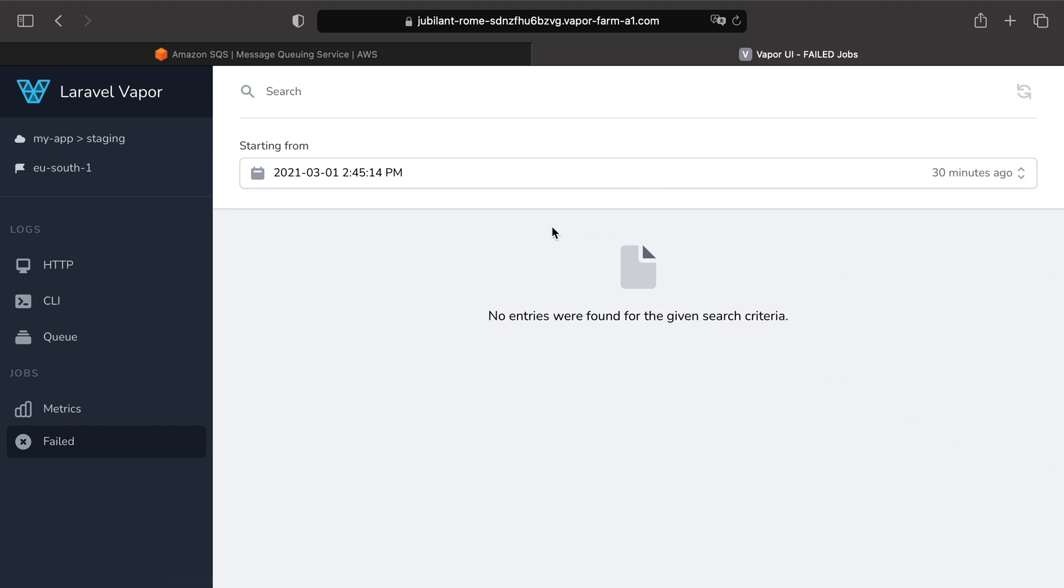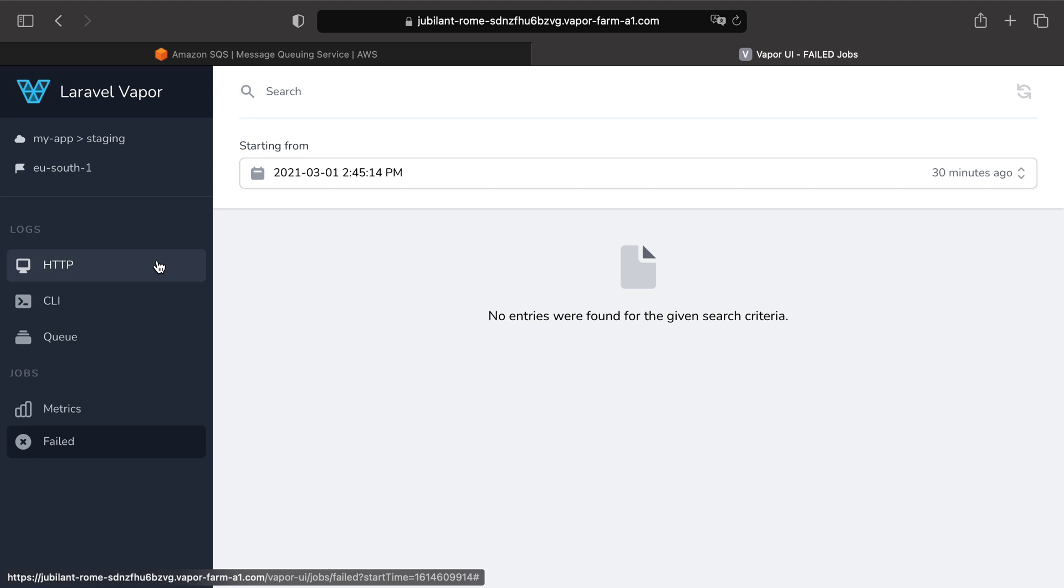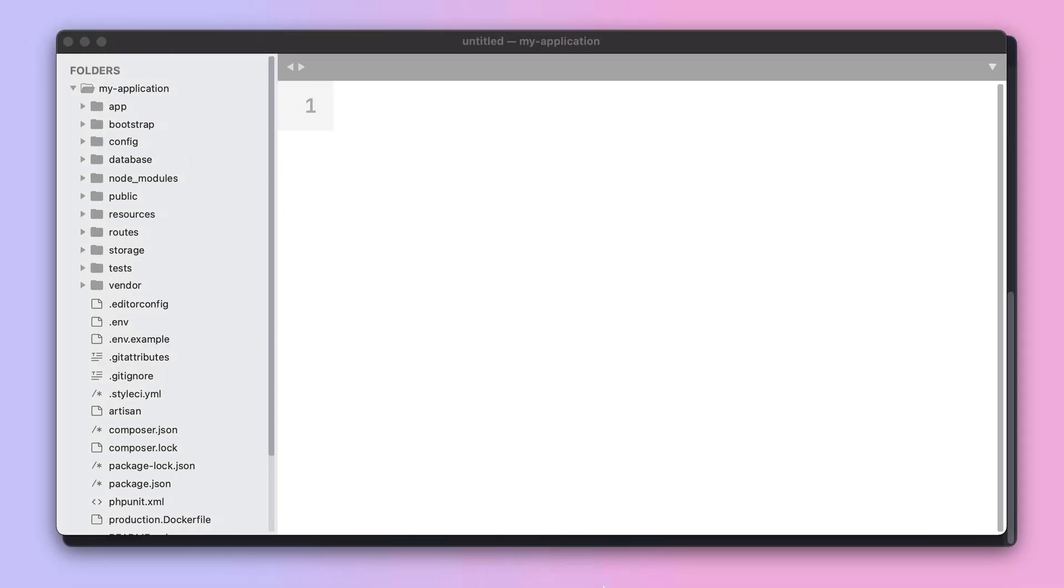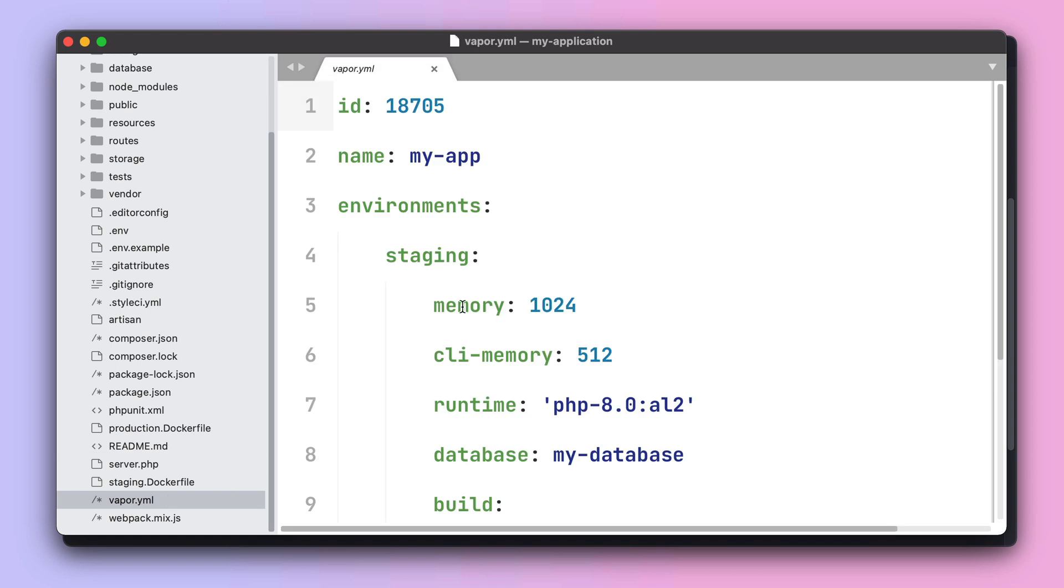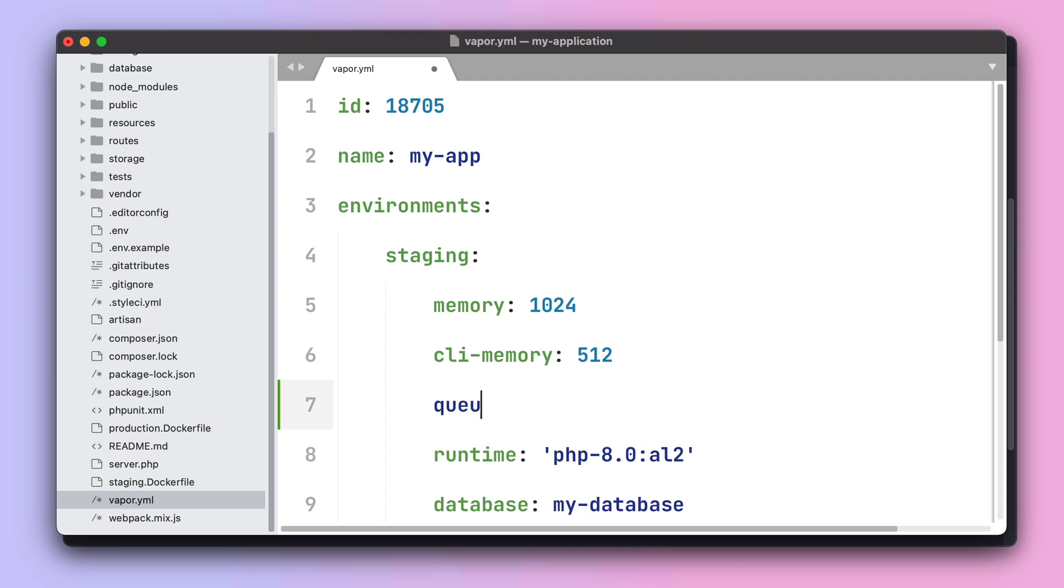One final remark before we close the episode. As we have seen in the past, there are three Lambda functions by default when using Vapor: one for HTTP, another one for the CLI and another one for queues. This basically means that if I can define the memory available for the HTTP Lambda function, I can also define the memory available for the queue worker using the queue Lambda function. And that's it about queues in Vapor.